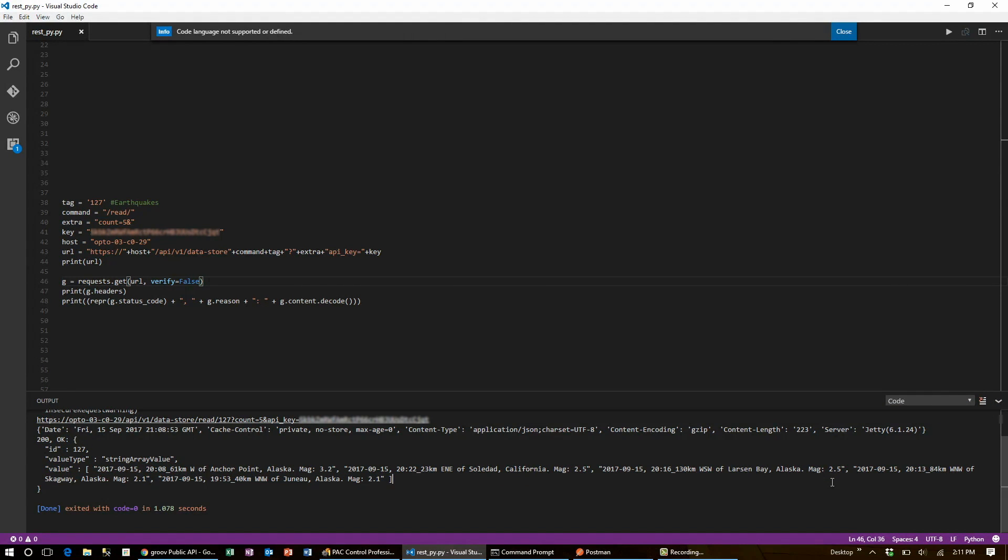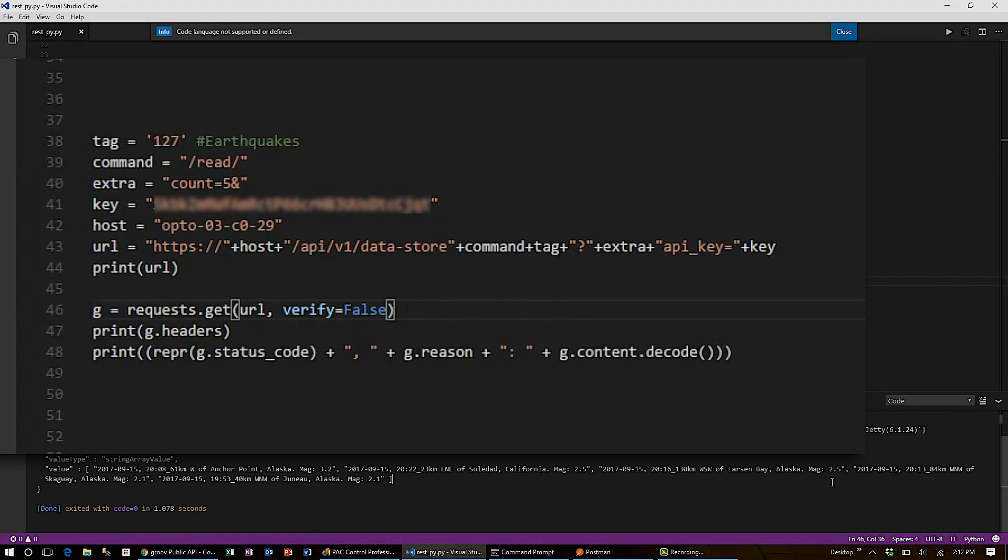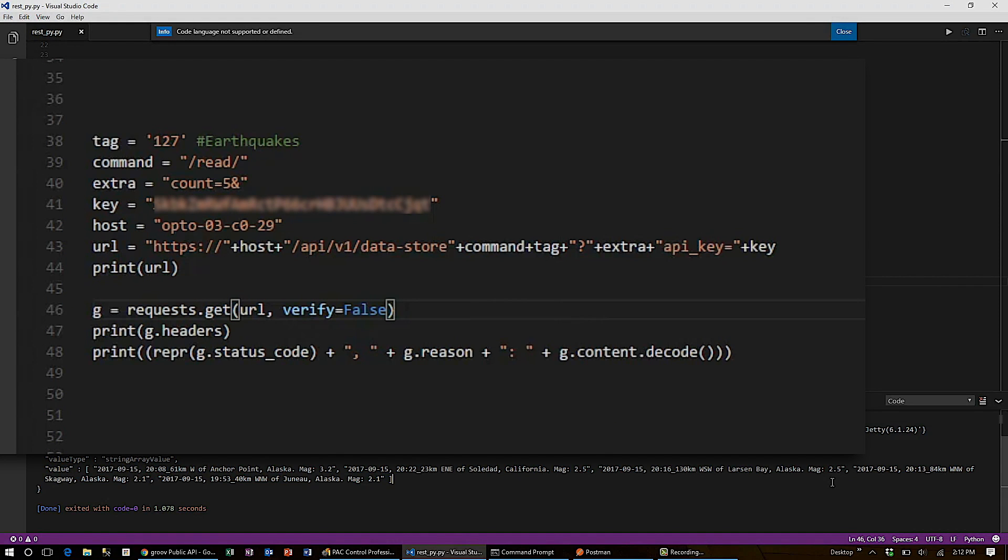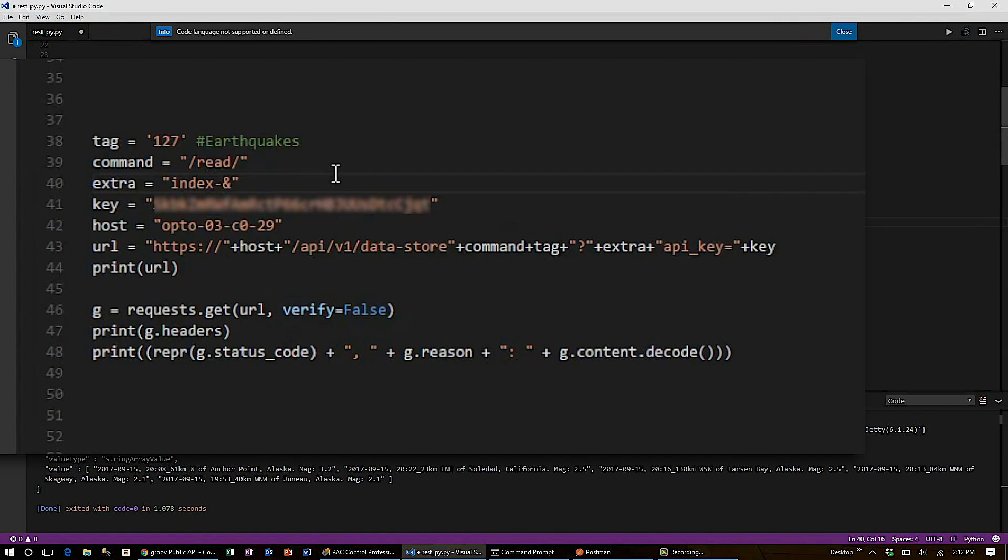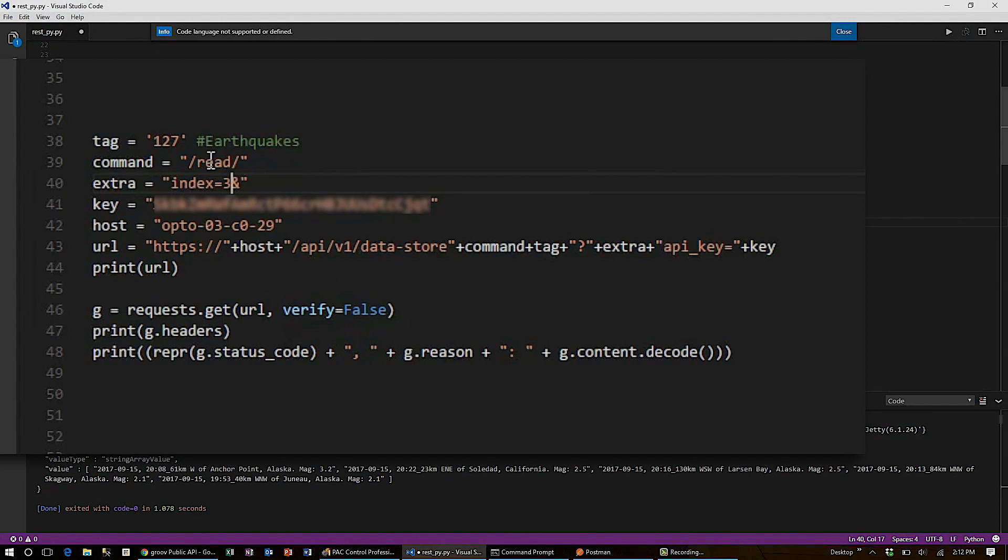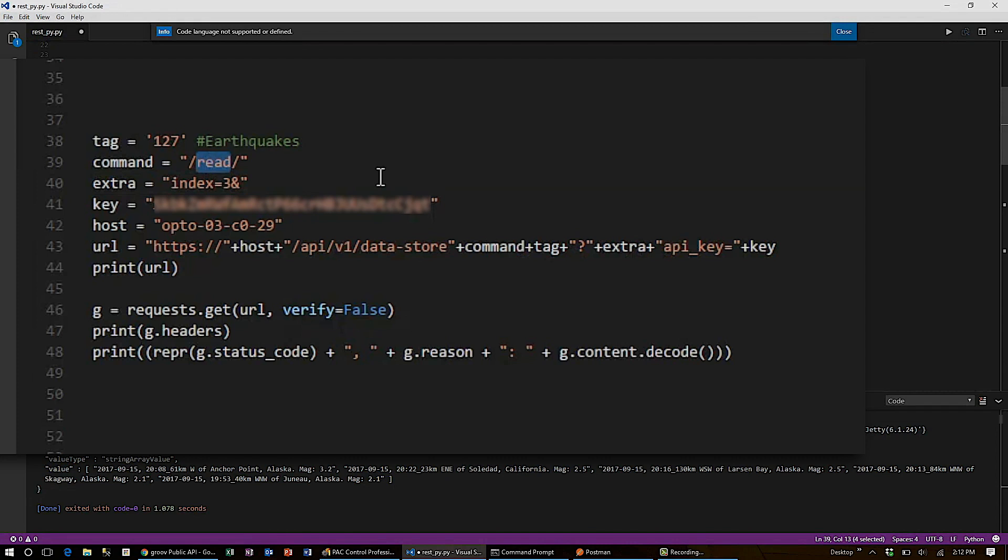Now I'm going to overwrite one value in the table, and I can only do one at a time using the API. If I wanted to write to a single tag rather than an item in a table, it would be exactly like this, only I wouldn't set the index tag. Since I am writing to a table, I'll set my index equal to 3. So I write to the third item in the table.